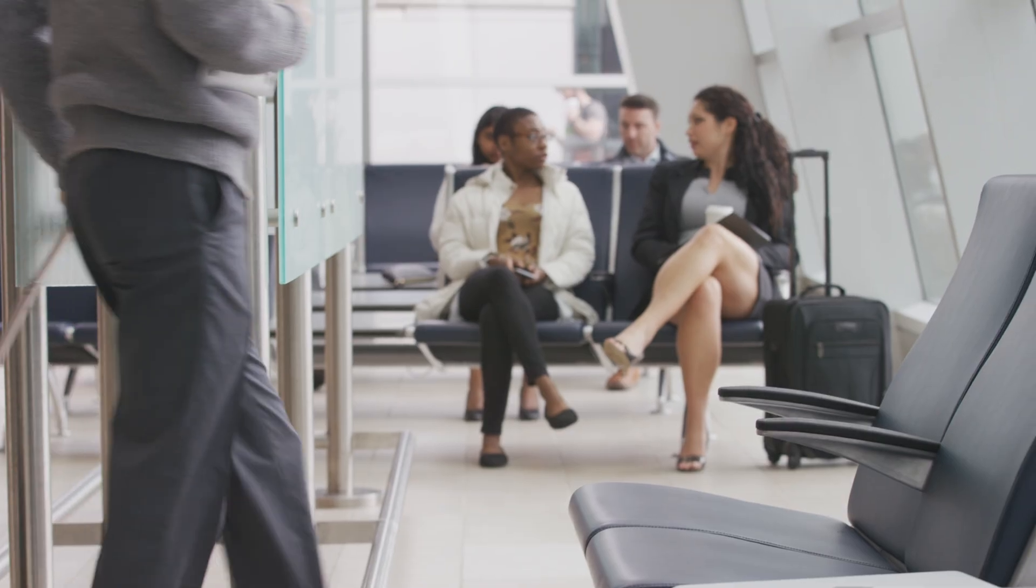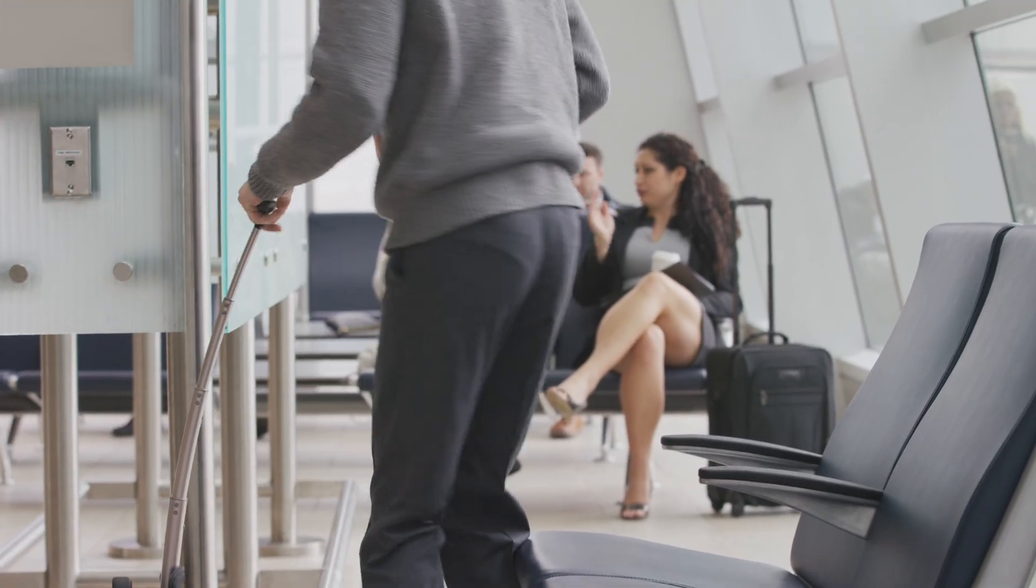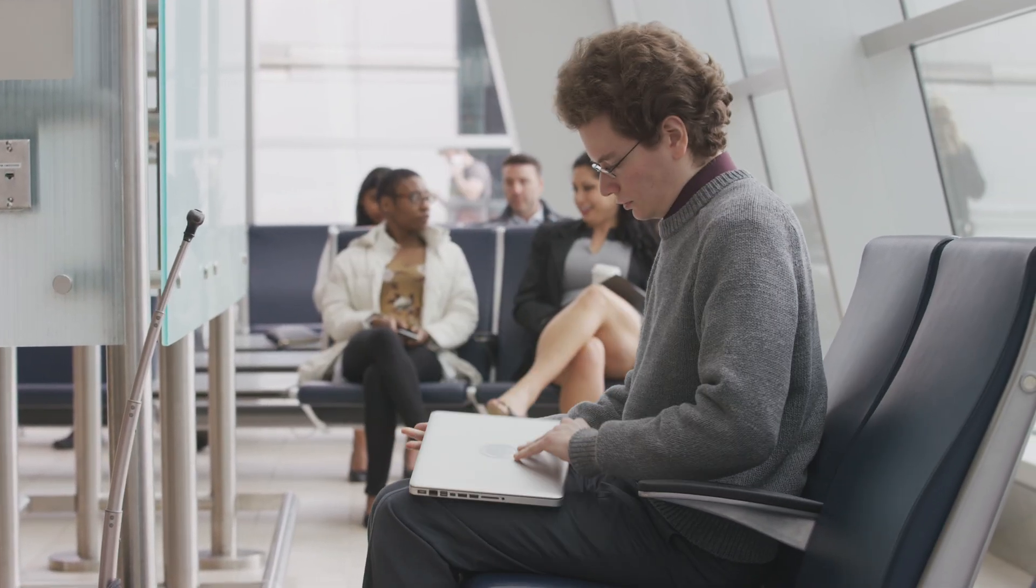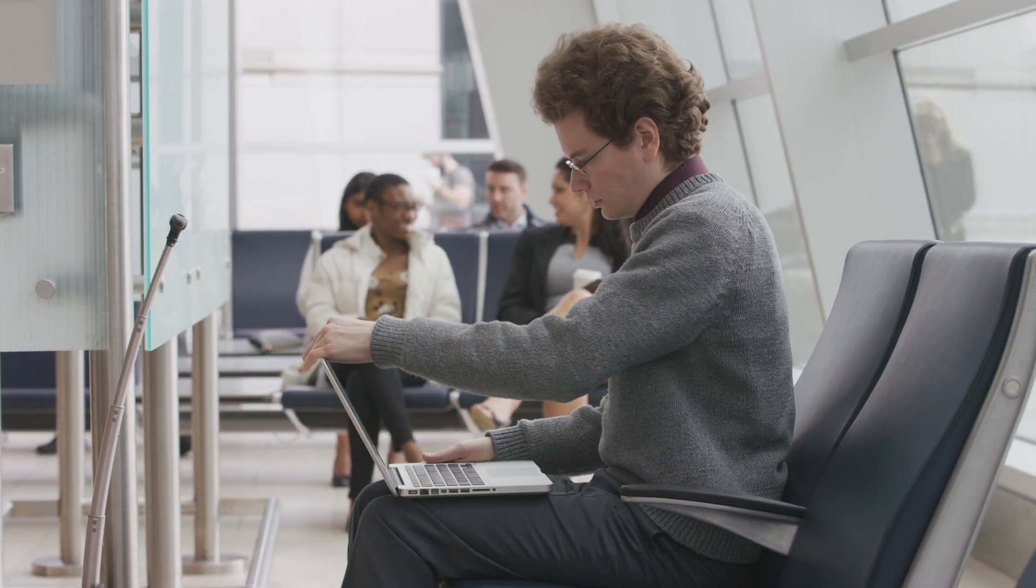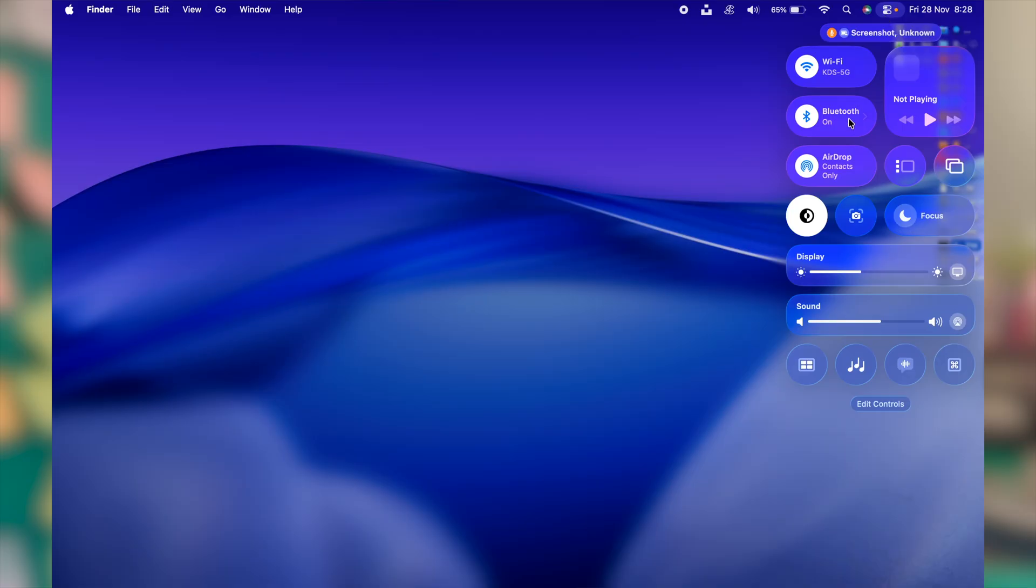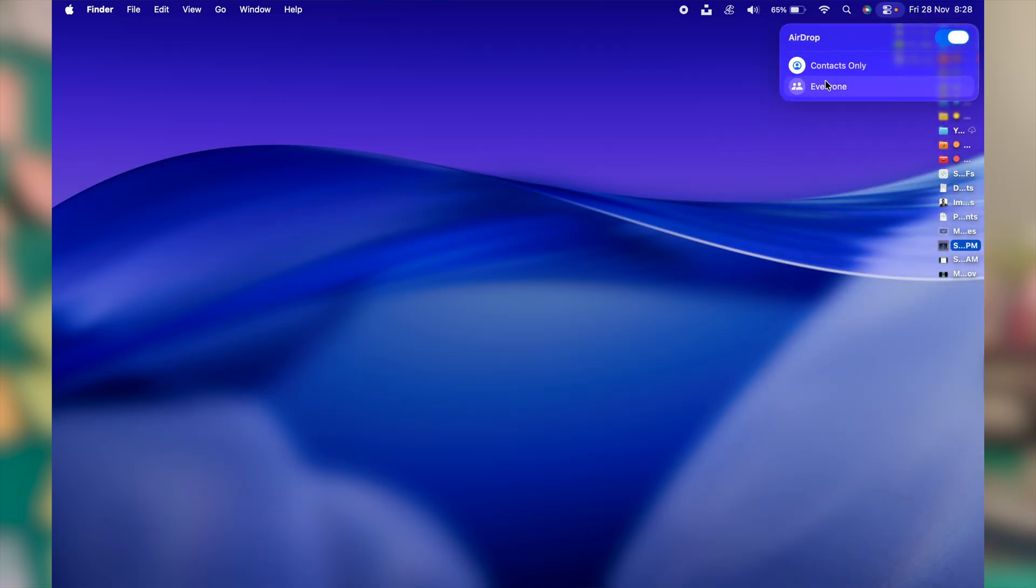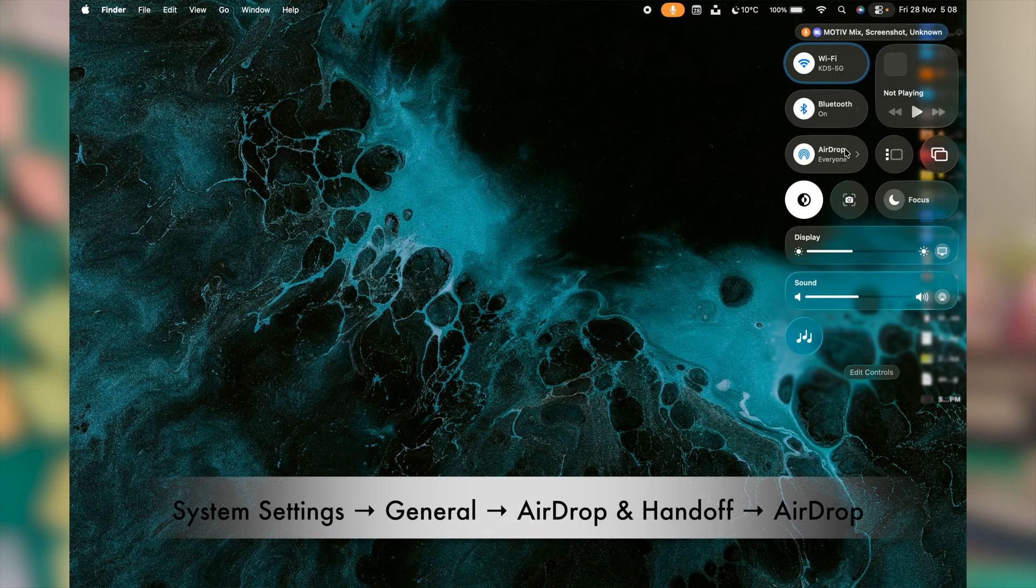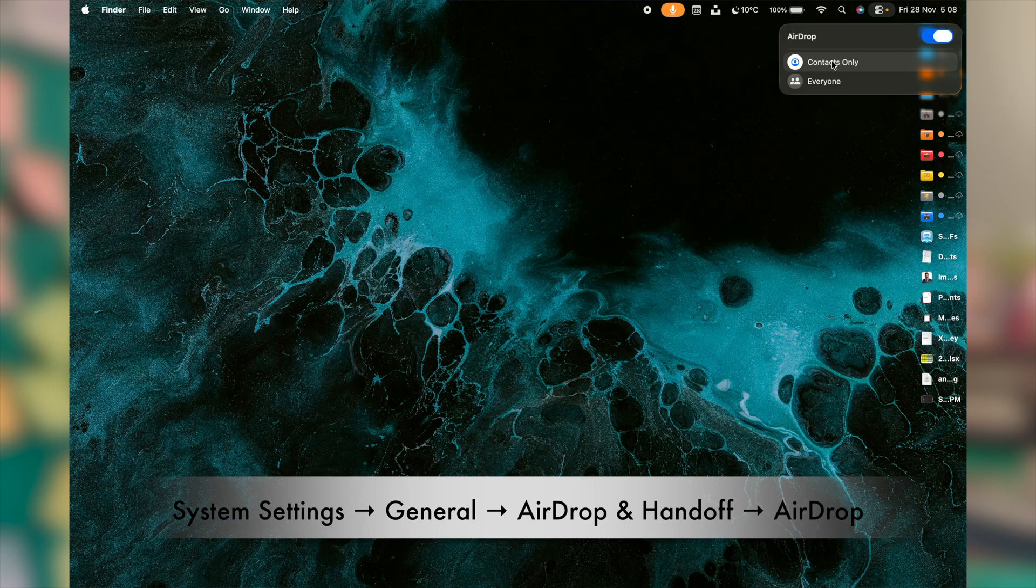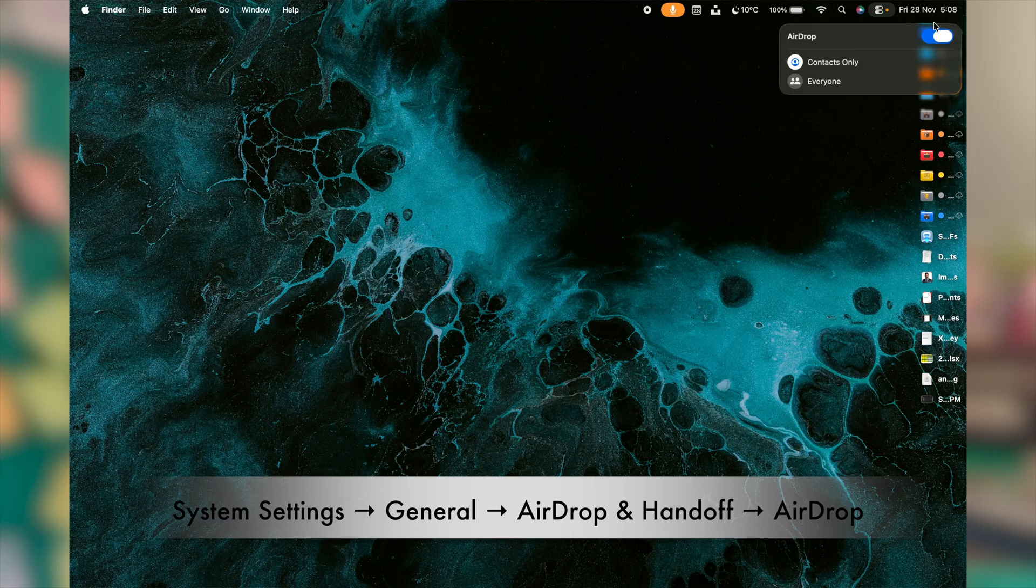When you are traveling—airports, hotels, cafes—never leave airdrop open. If you have previously set your airdrop to everyone, that ultimately makes your device discoverable by everyone, even strangers. And it is one of the most common ways people get spammed with some random files. So before you leave, ensure airdrop is off or at least put it to only friends.